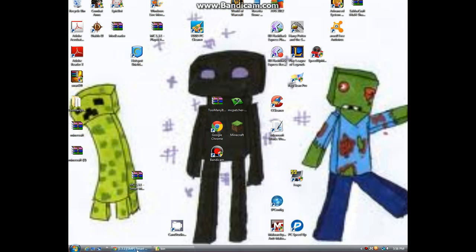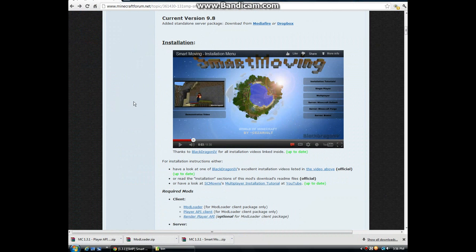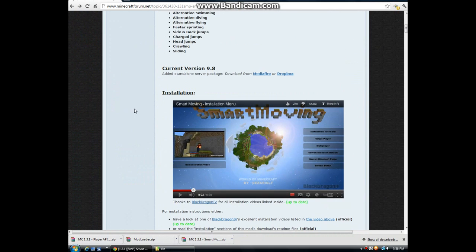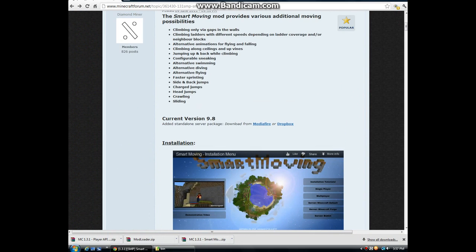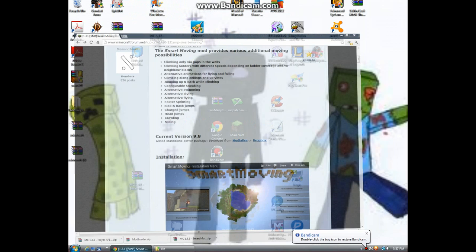First off, you're going to want to go to this site — I'll post the link in the description below. All you'll need for this one is just the version 1.9 standalone server package, which doesn't need anything else to help it. Once you have that downloaded, you can minimize or exit out.